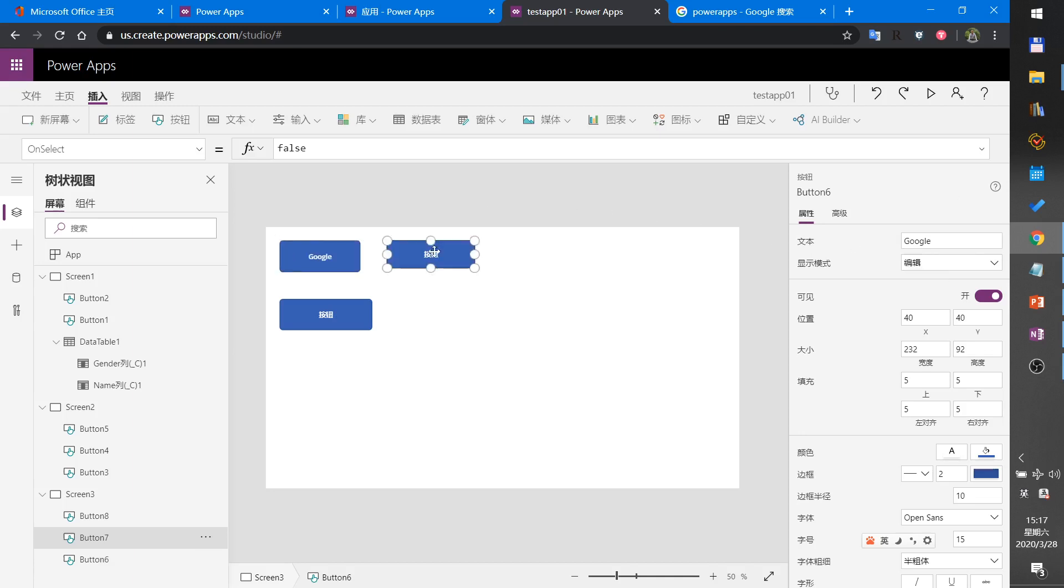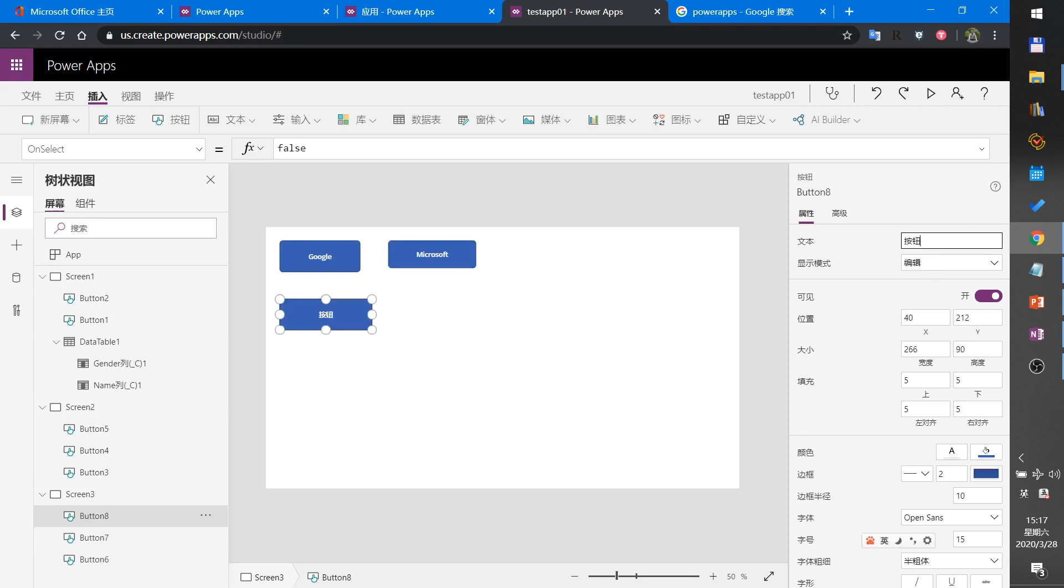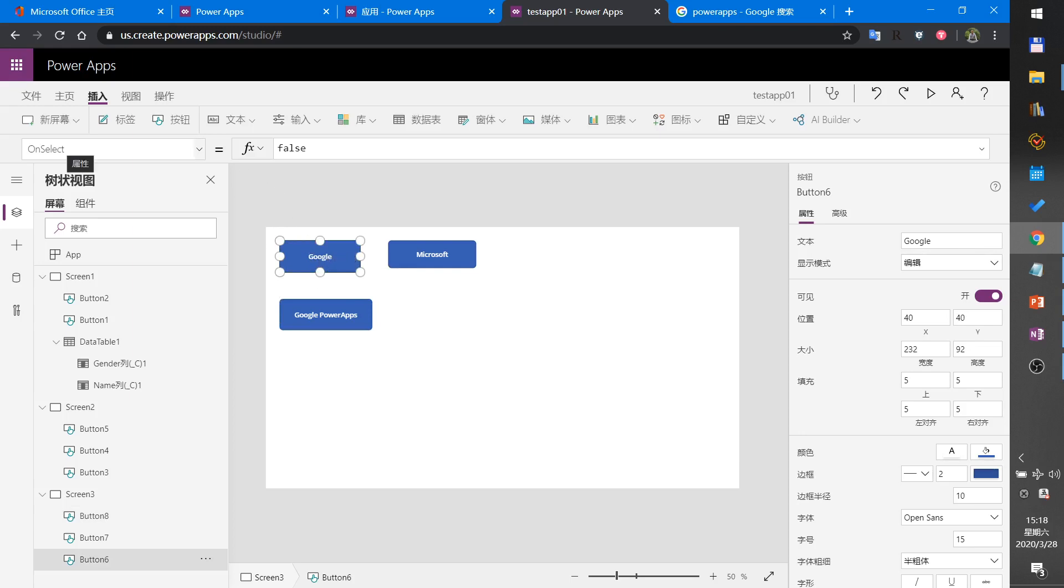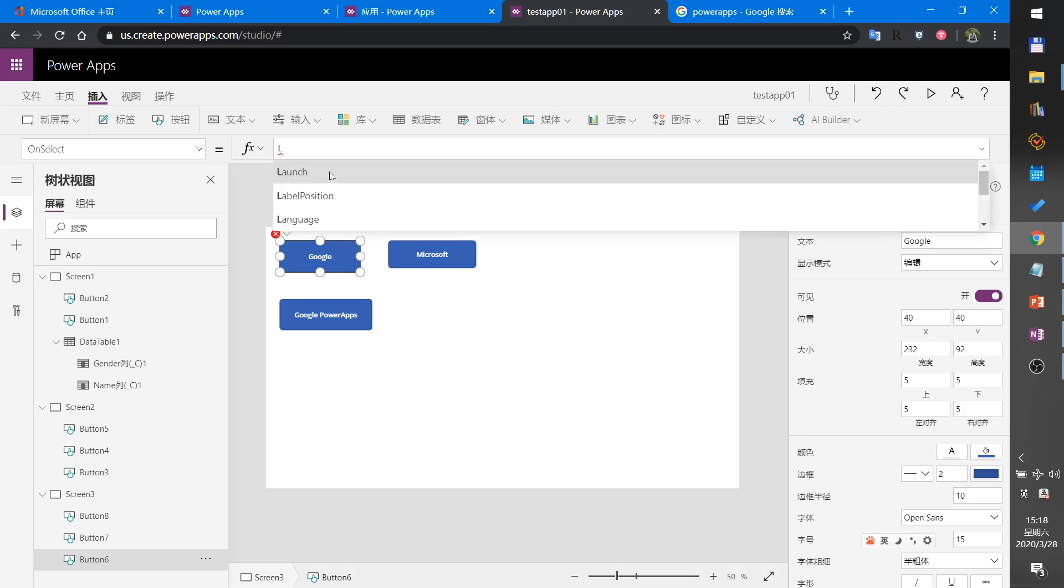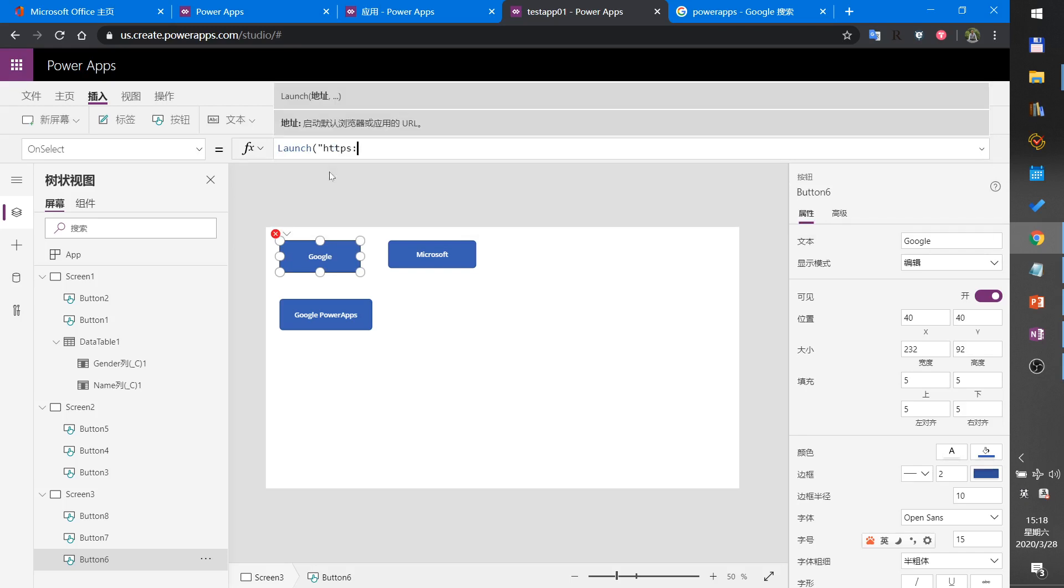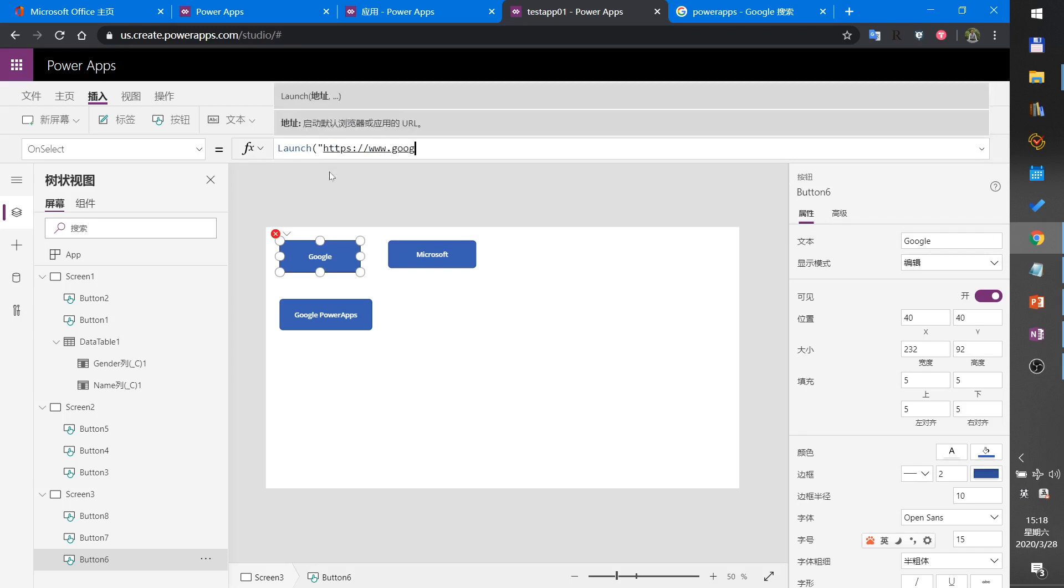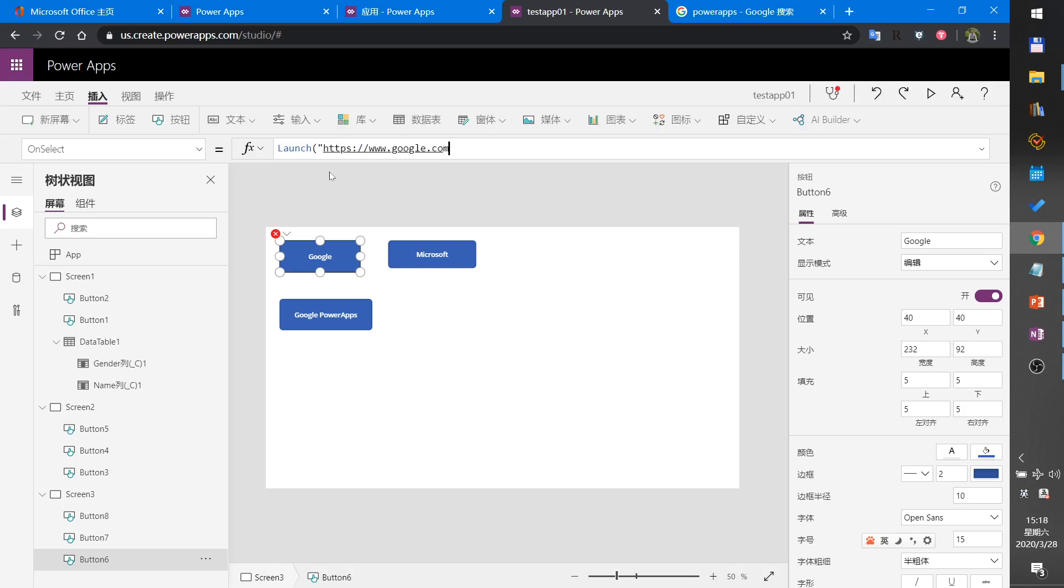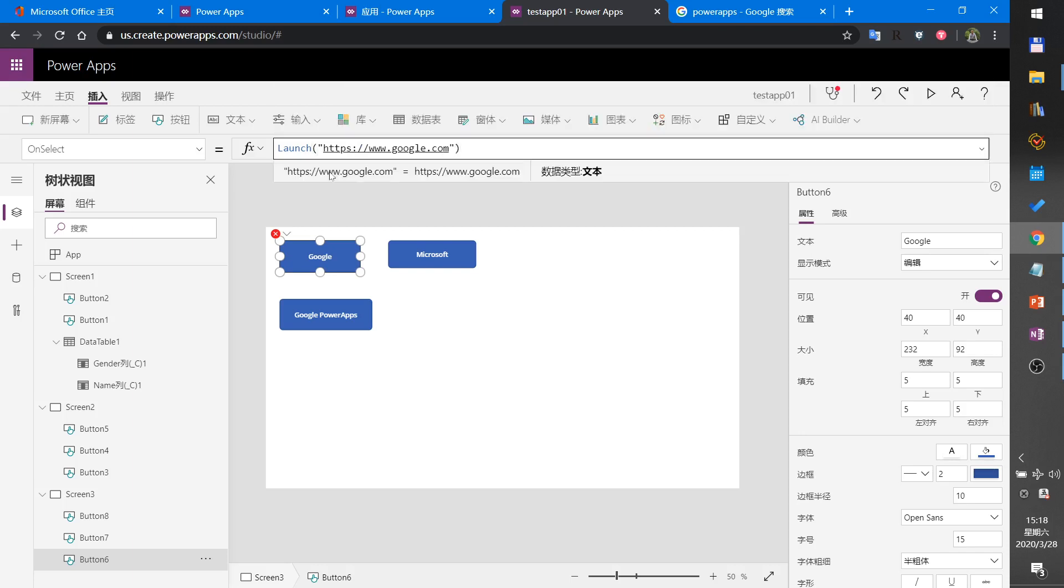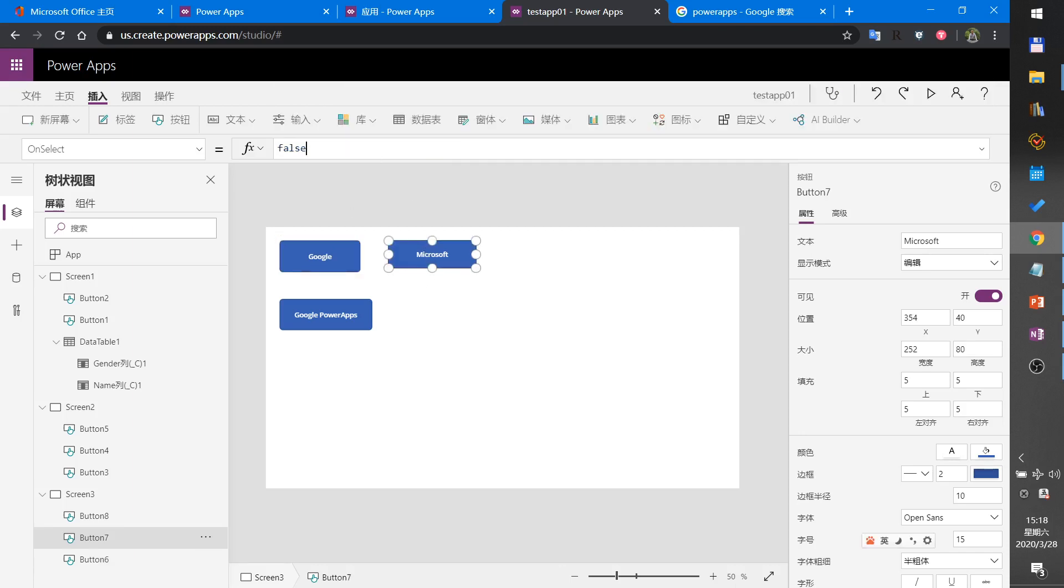Okay, let's set these button's properties. Set Google's OnSelect property to Launch. Set Microsoft's OnSelect property to Launch as well.